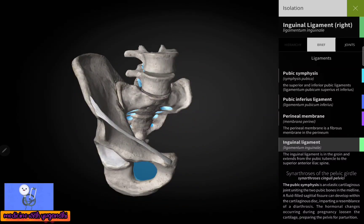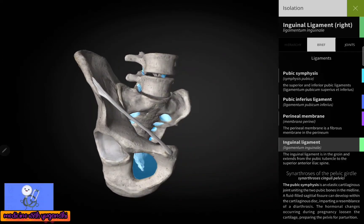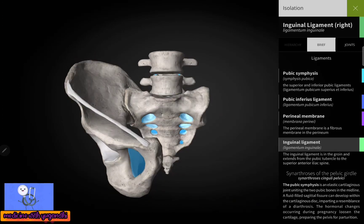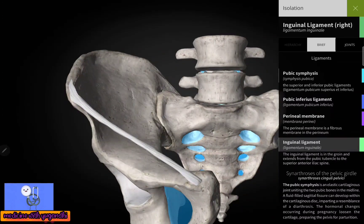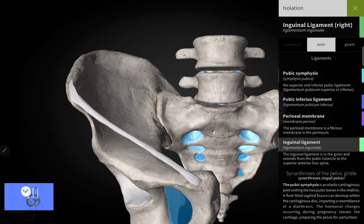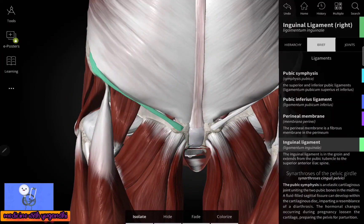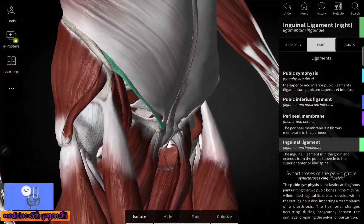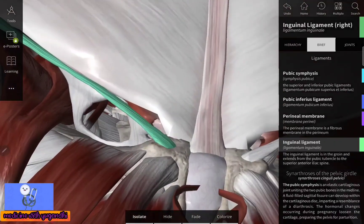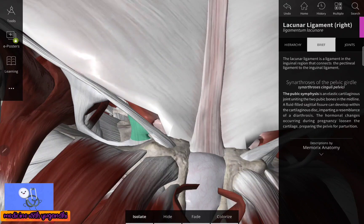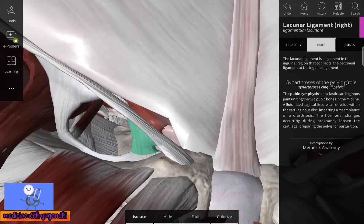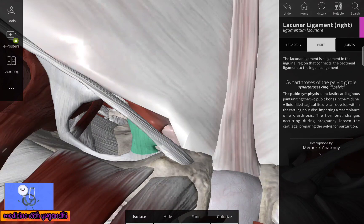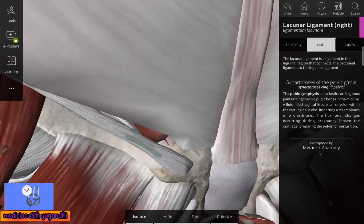The inguinal ligament extends from the anterior superior iliac spine to the pubic tubercle of the pubic bone. Another important structure here is the lacunar ligament, which will be dealt with later in this video.